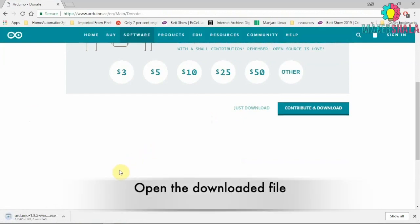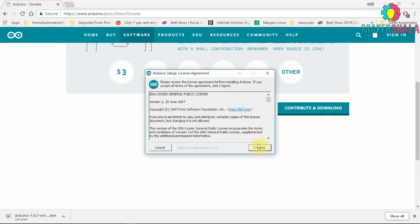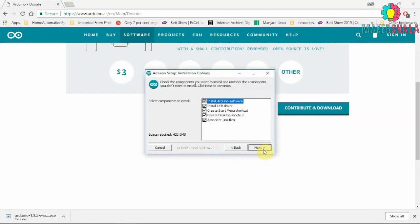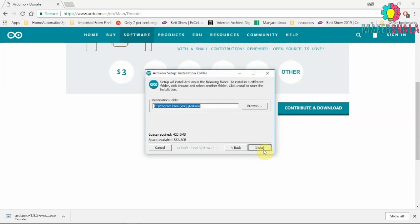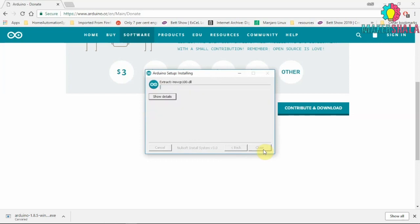Double click the file that we have just downloaded and read the license agreement that is prompted. After you agree with it just click next without changing any installation option and then click install.